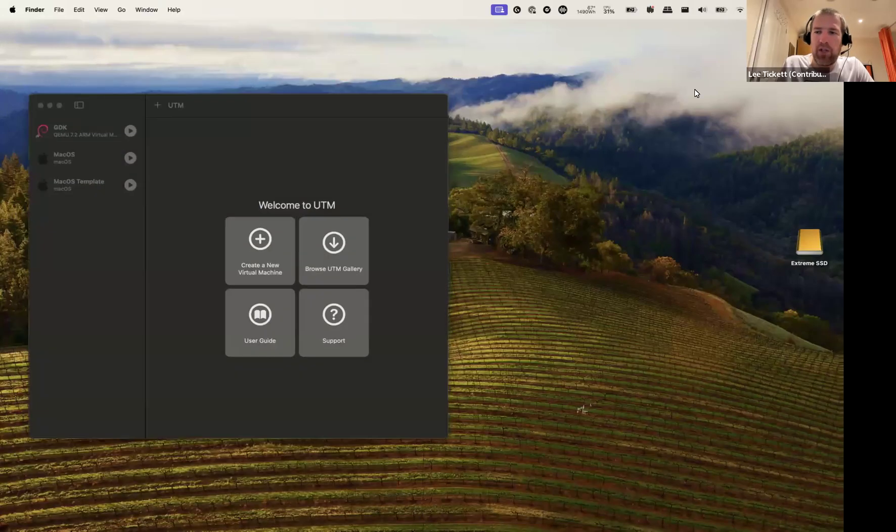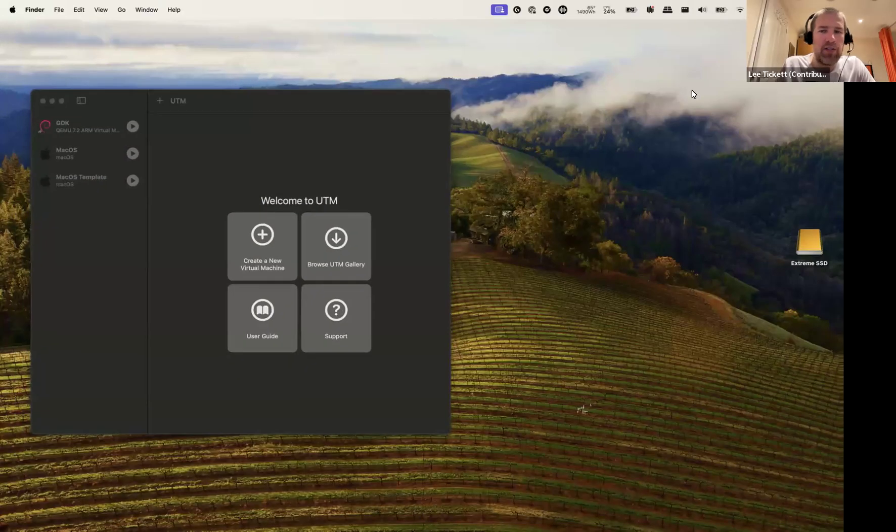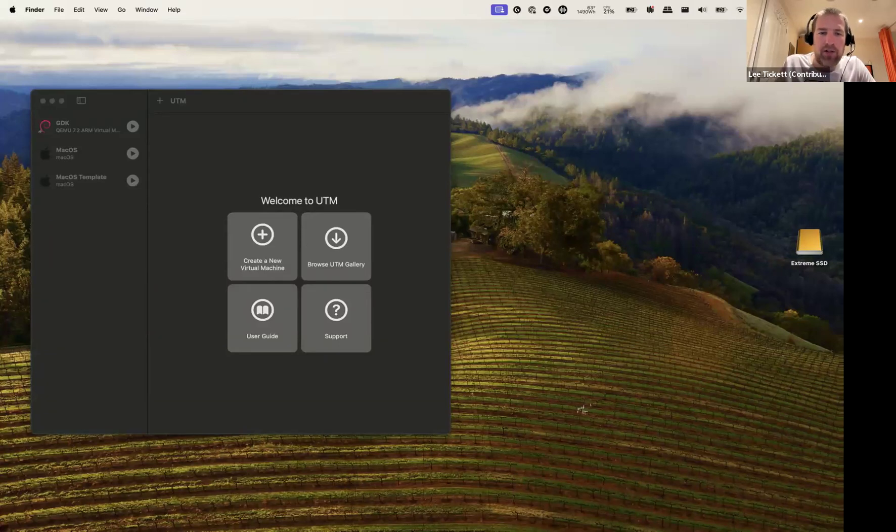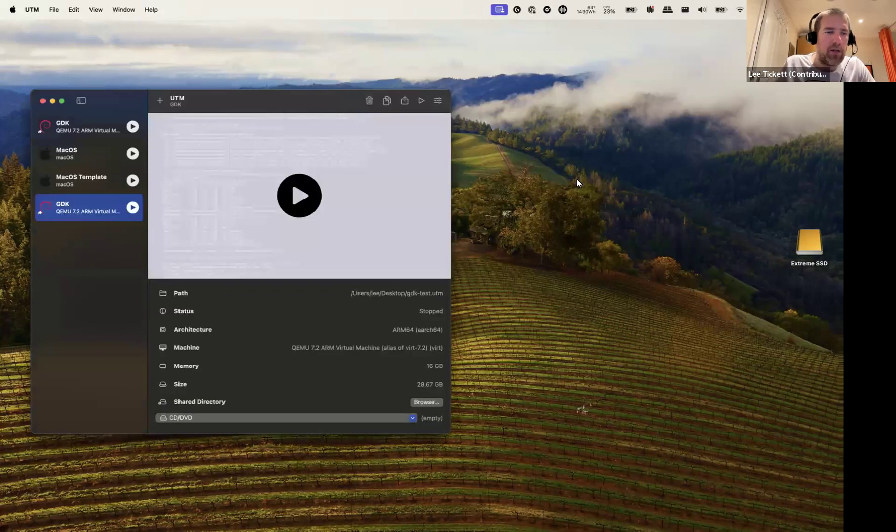All right, we're going to whiz through the instructions to setting up GDK in a box. I've downloaded the zip and extracted it to the desktop.